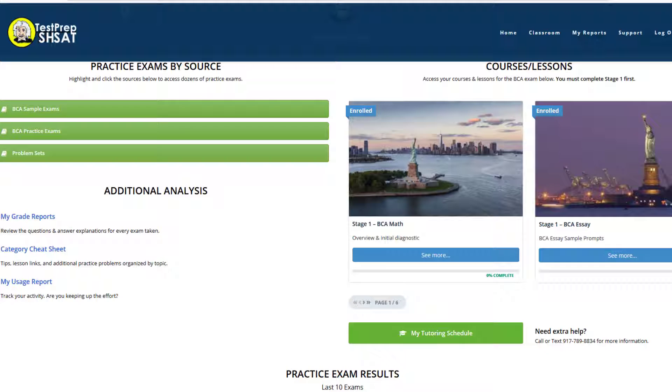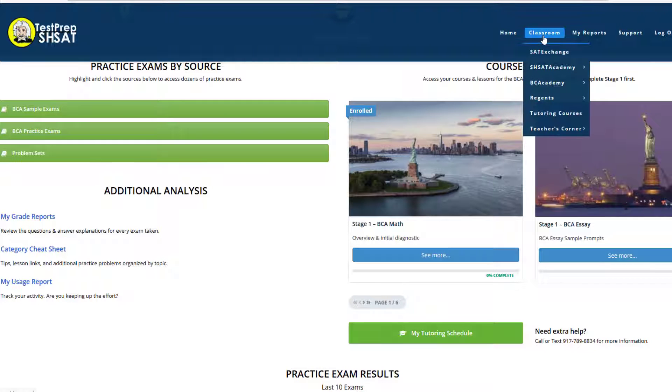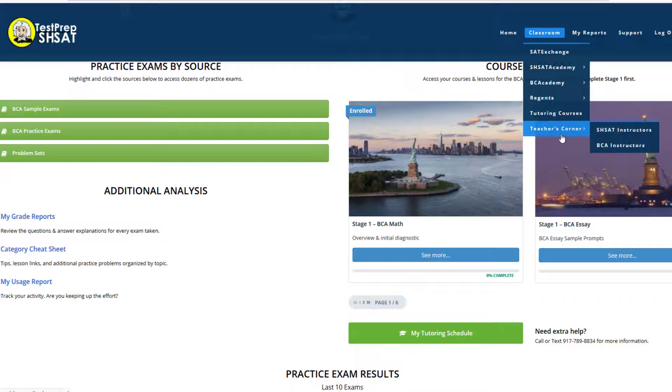Let's take a quick look at the BCA Instructors page and how to use it. Navigate to Classrooms from the main menu, then Teachers Corner, then BCA Instructors.